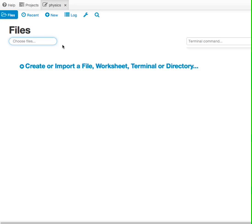You should think of projects much like a folder on your computer, it just contains all of your work. In this case, our work will be pertaining to physics. We don't see any files here because it's a brand new project. But we're being invited to create or import a file, a worksheet, a terminal, or a directory.